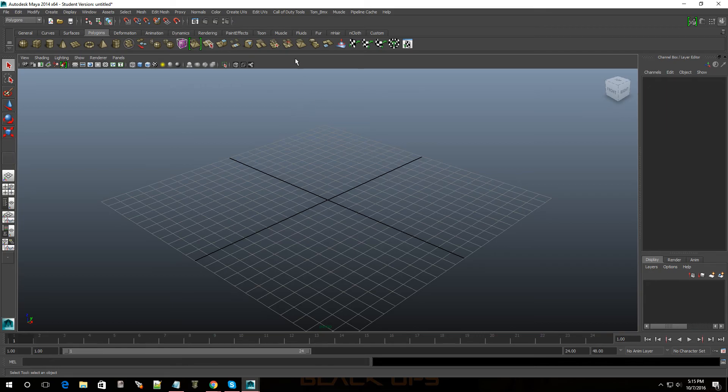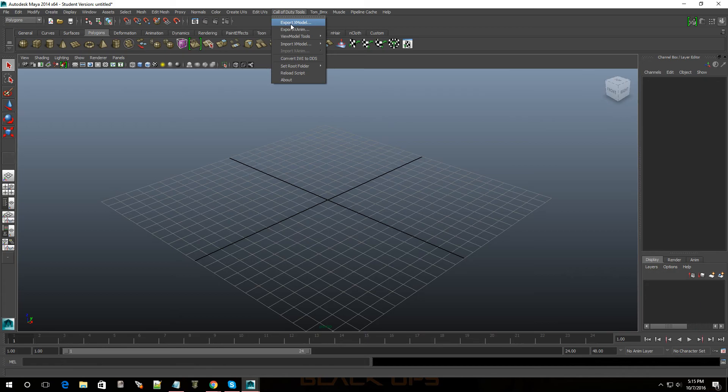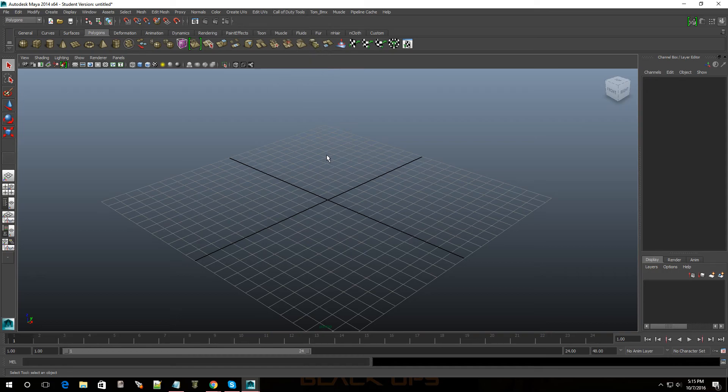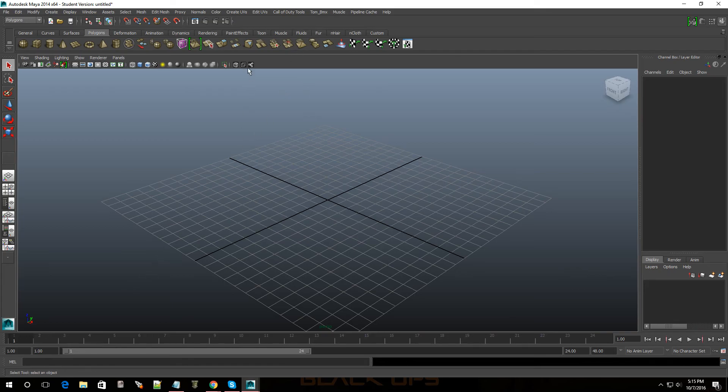As you can see it says right over here Call of Duty tools. Now with this I can actually export X models, export animations, you know I could actually bring in one of the zombie templates and make them give you the middle finger and then start dancing and it's pretty cool.